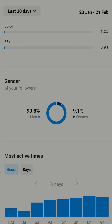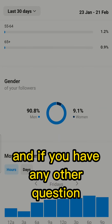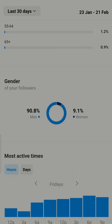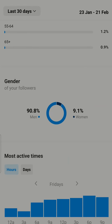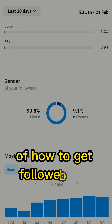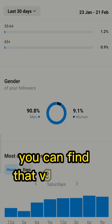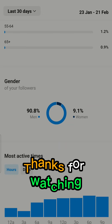If you have any other questions you can ask in the comments. I am also creating a video on how to get followers on Instagram — you can find that video. Thanks for watching.